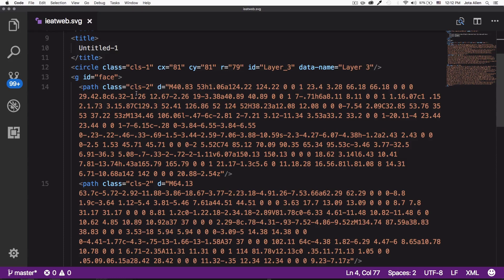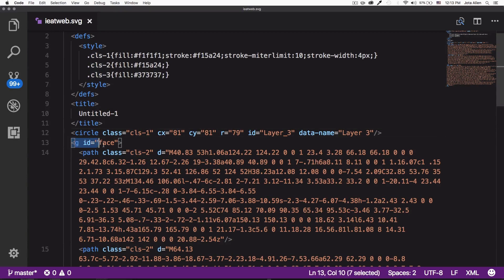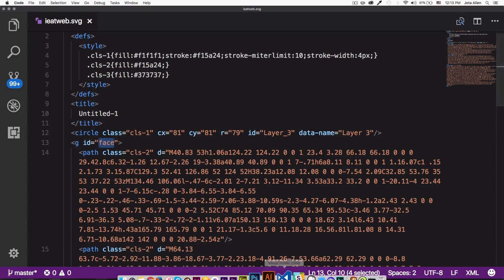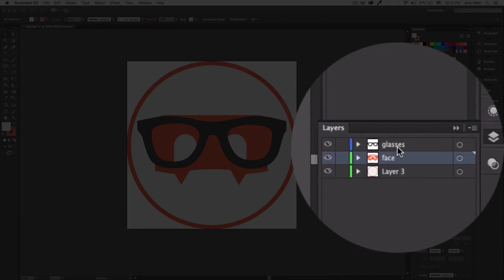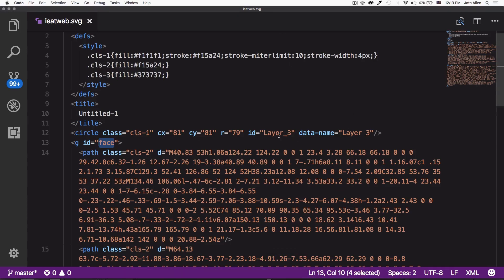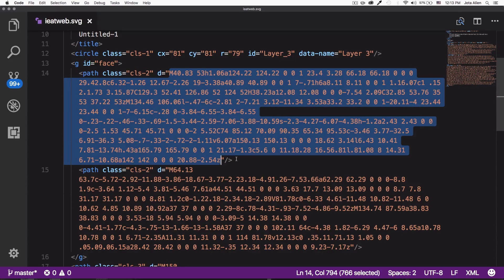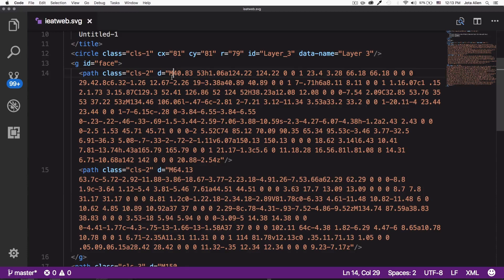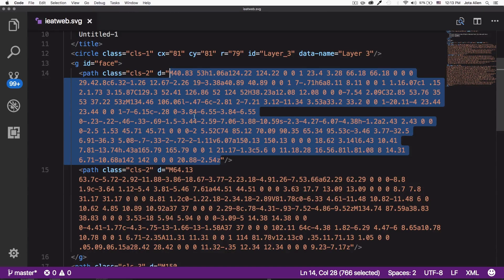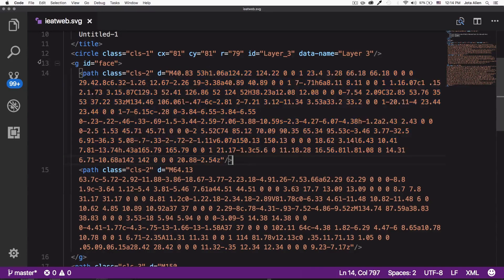You can see here the class cls1 with a fill of a very light gray and a stroke of that orange hex color, four pixels wide — very easy to understand the CSS. The circle is given a class so the color is defined in the CSS. Then we have the face and glasses layers, and the layer three group — the 'g' element is a group containing a group of paths. All those numbers and letters are just commands and coordinates creating a shape.